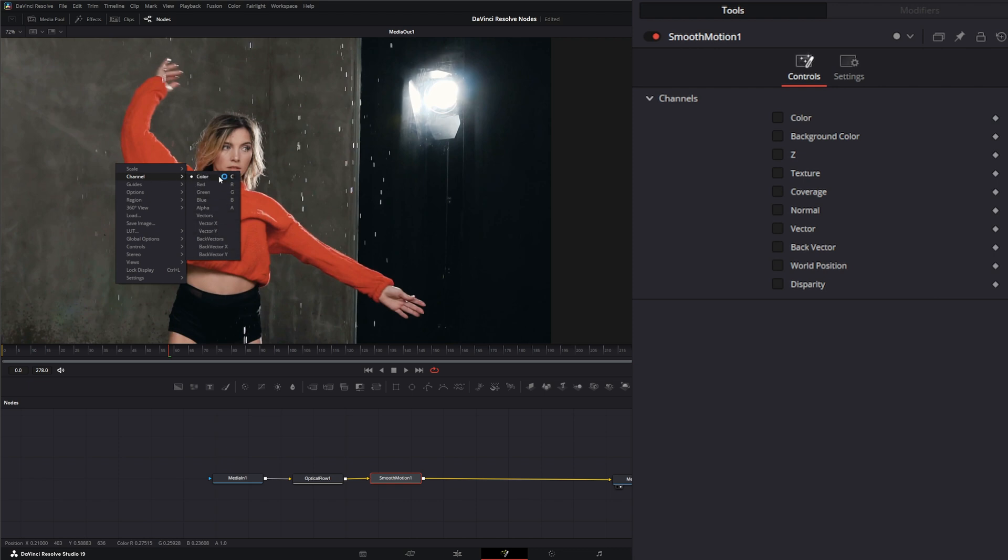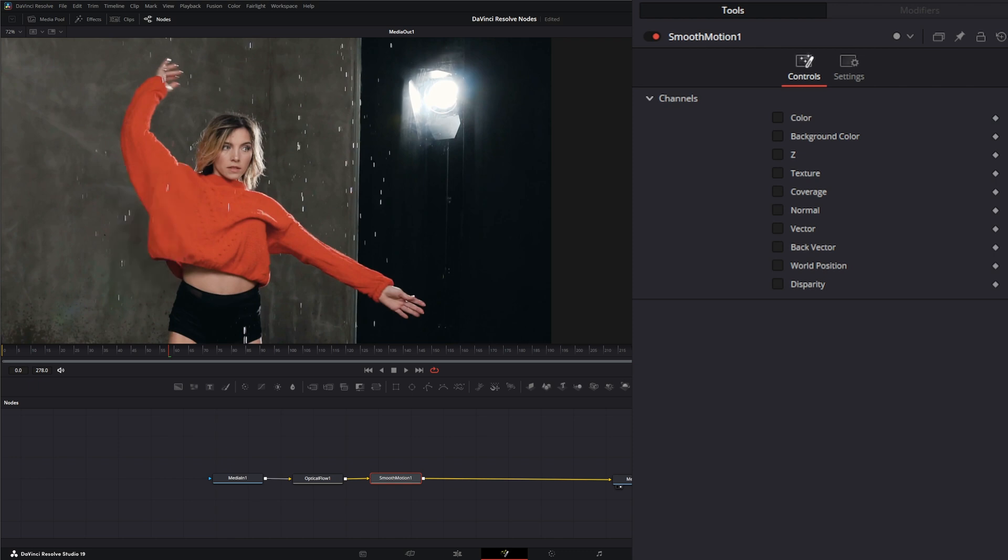Within this footage, we have our color channels, an alpha channel, and our vectors—both forward and backward vector channels. Those are the only channels that are going to operate. If you select a channel you don't have, it's just going to fail that channel and not fail your overall node, so you can select them all if you want.